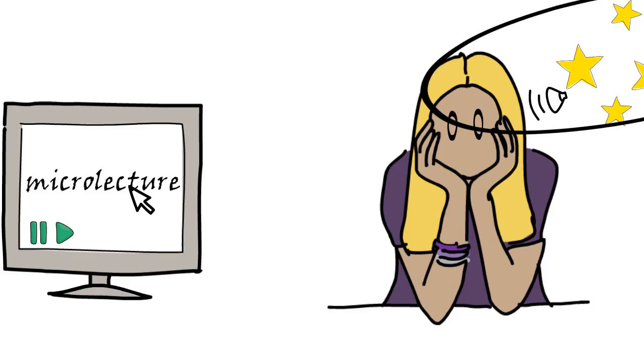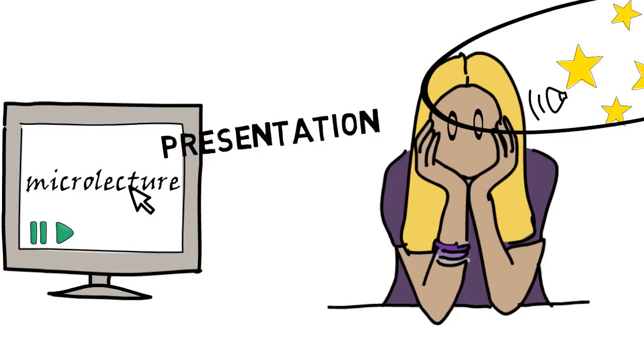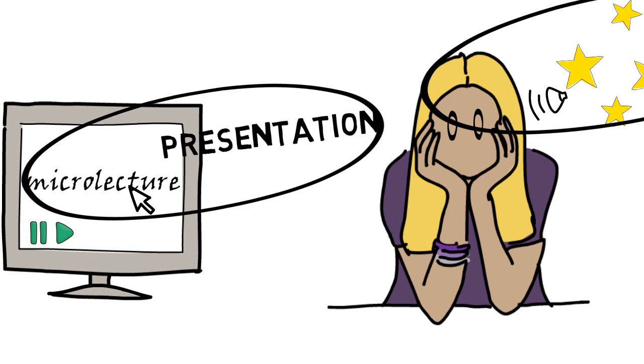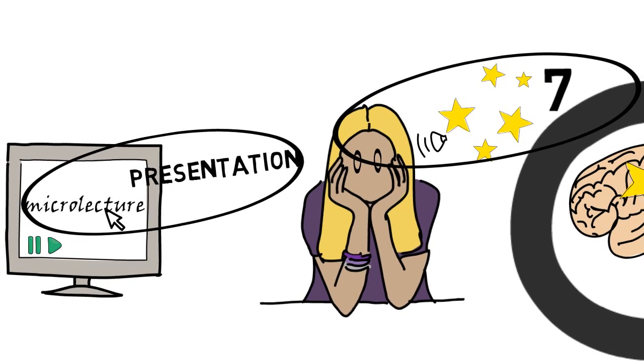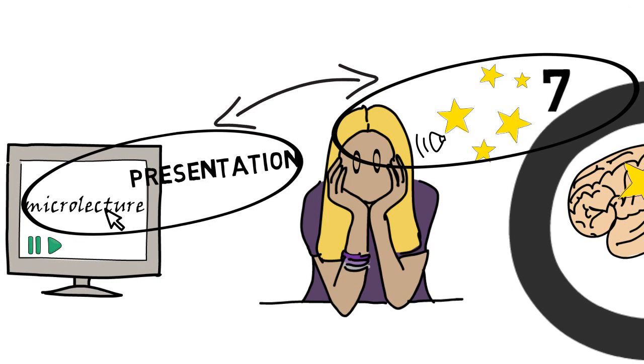At the same time, you have to be concise in your presentation. A micro lecture can focus on a single important point, thus providing an opportunity for self-study for concepts or information that may be difficult to understand.